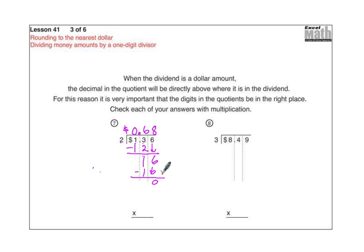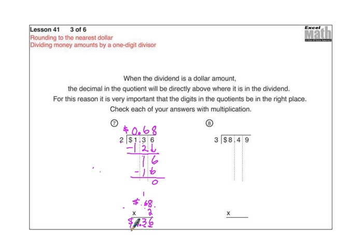Hopefully you'll get no remainders on your money amounts. If you ever get a remainder, especially at this grade level, that's pretty much an indication you've done the problem wrong. Let's check this by multiplying: sixty-eight cents times two. Eight times two is sixteen, carry the one; six times two is twelve, plus one is thirteen. Two spots to the right of the decimal point here, so two spots in the answer — that gives us a dollar thirty-six, which matches. So I can feel comfortable that sixty-eight cents is correct.